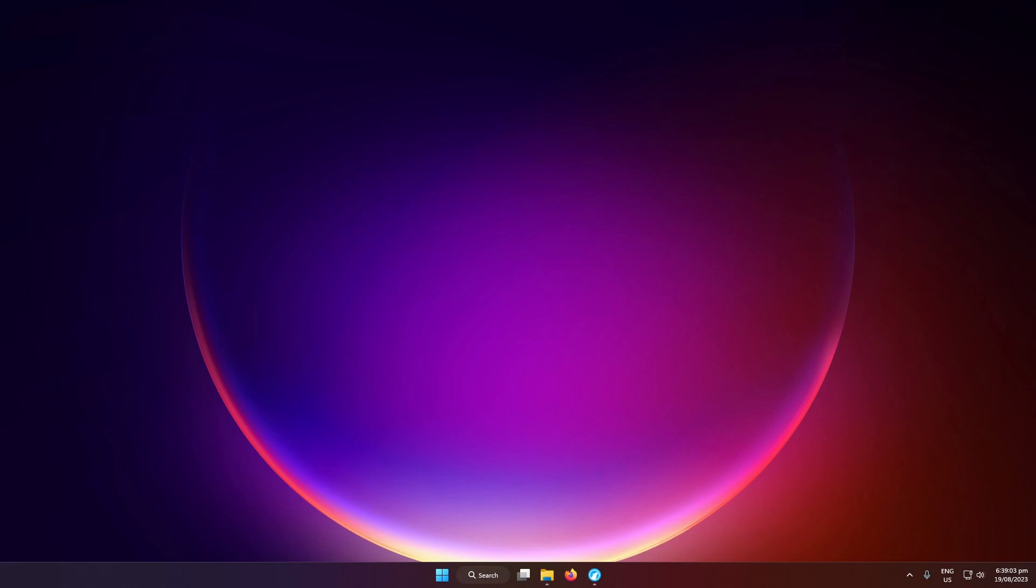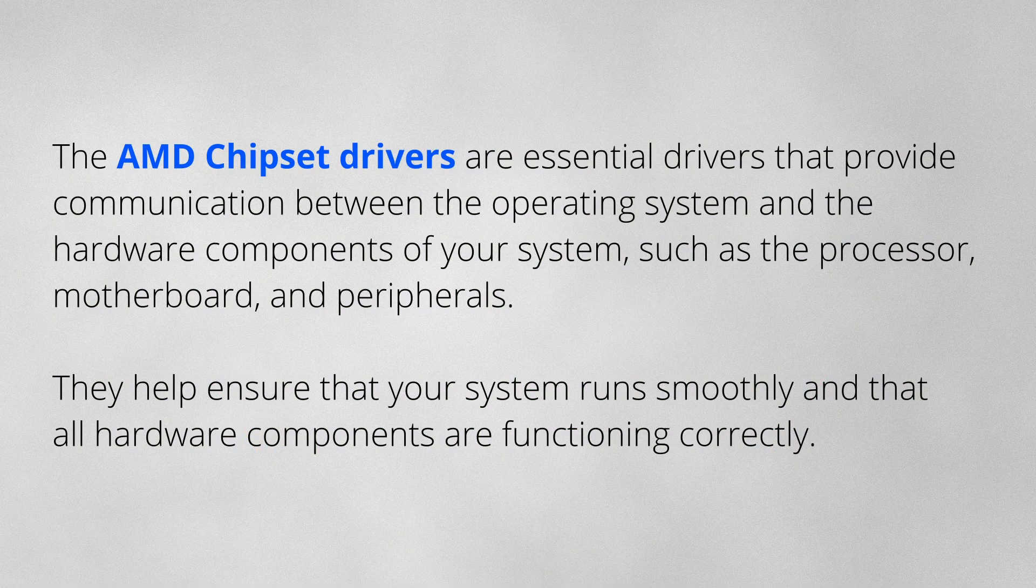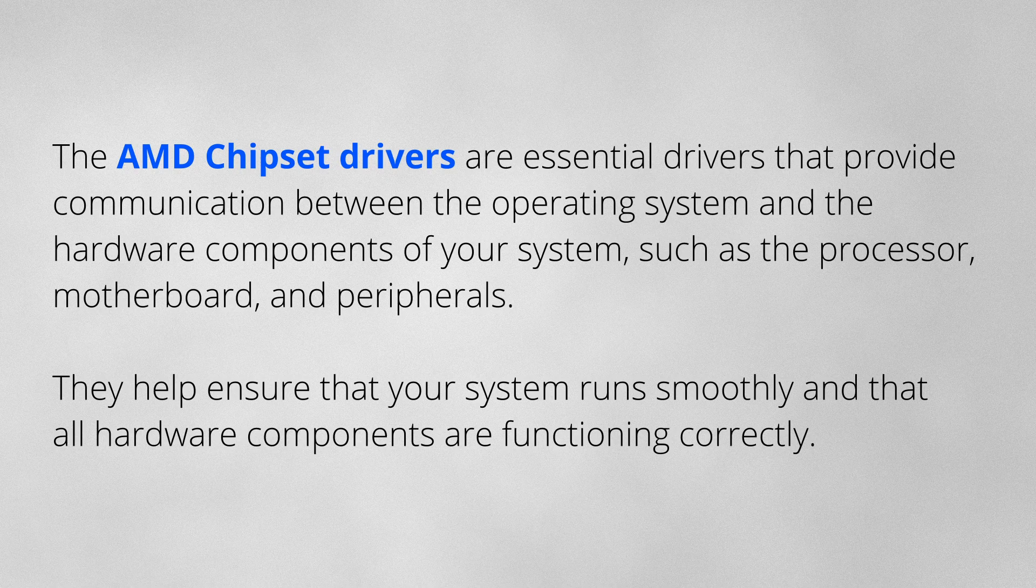The AMD chipset drivers are essential drivers that provide communication between the operating system and the hardware components of your system, such as the processor, motherboard, and your peripherals. These ensure your system runs smoothly and all hardware components are functioning correctly.